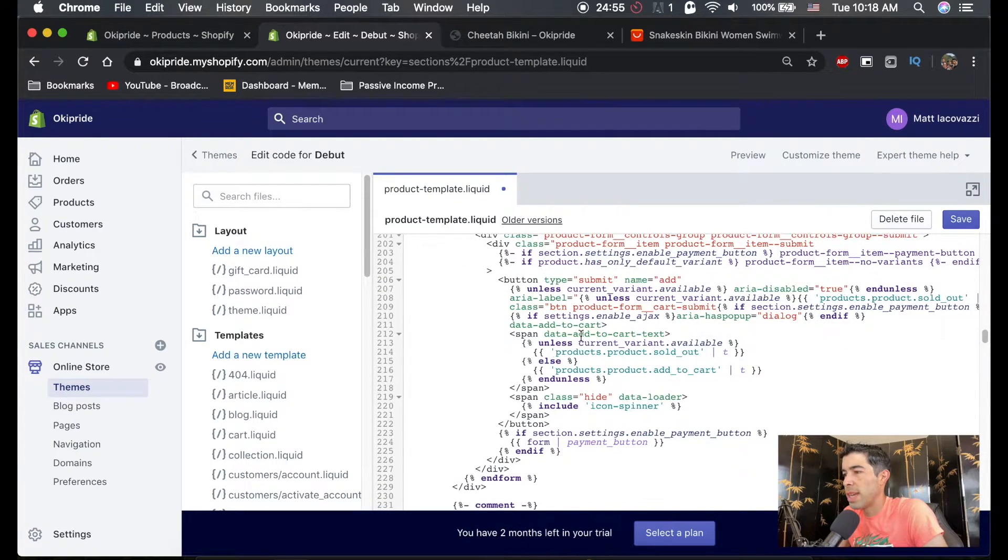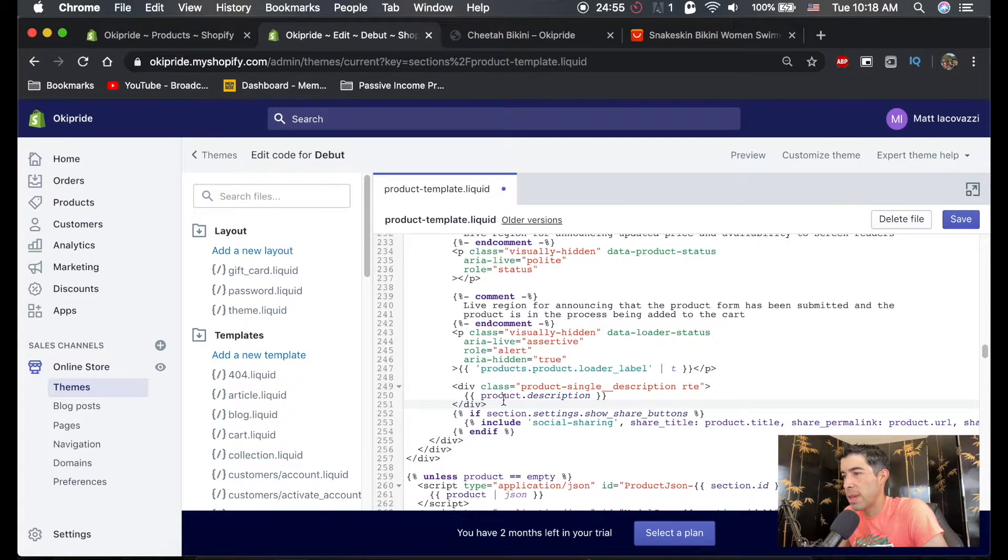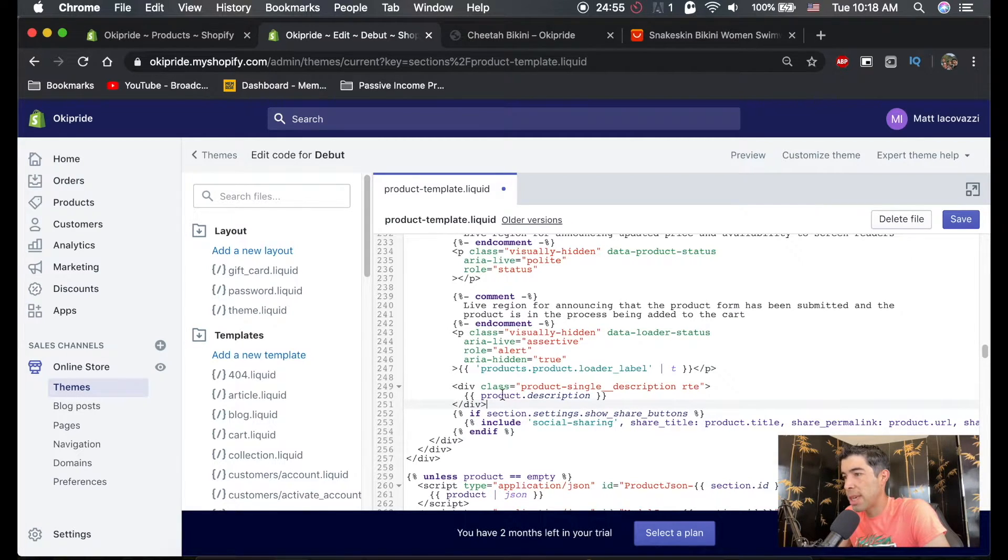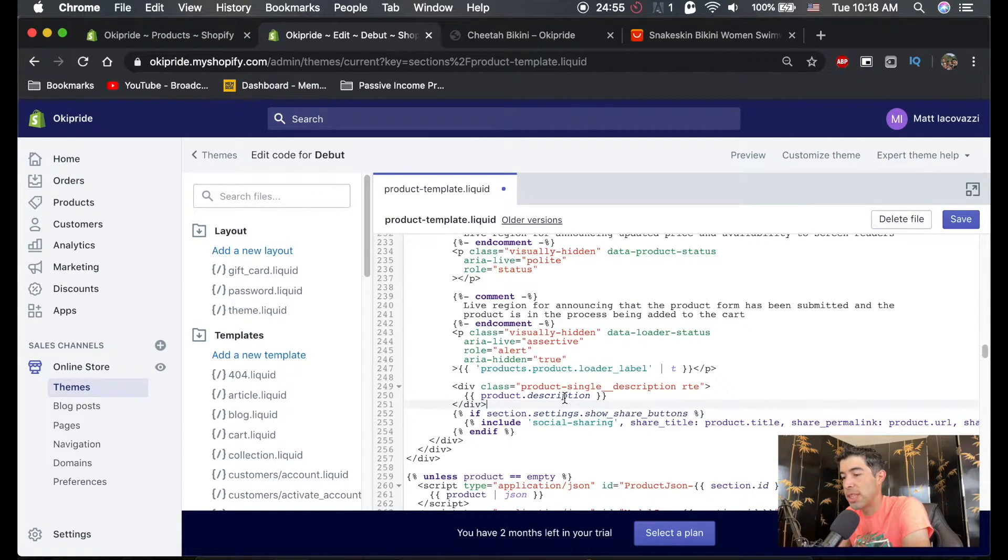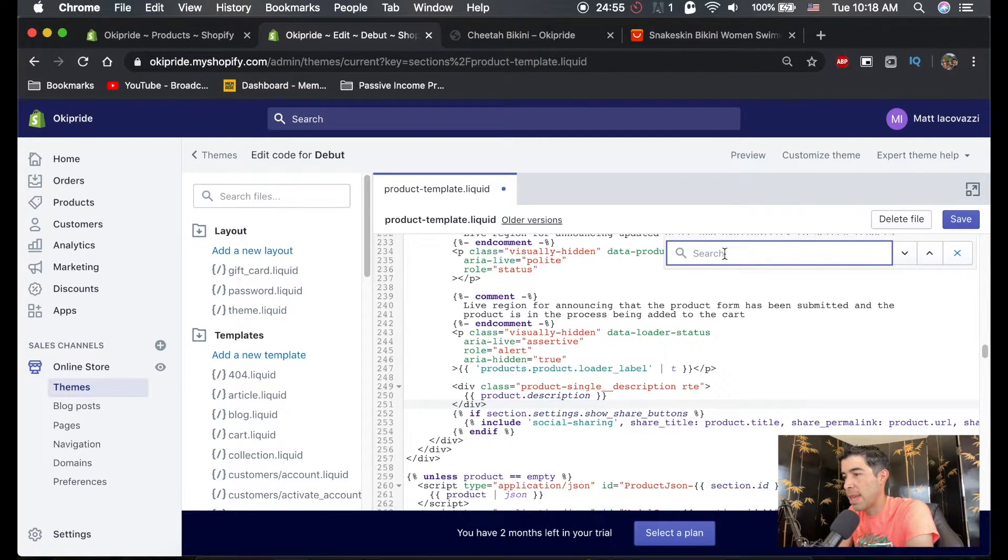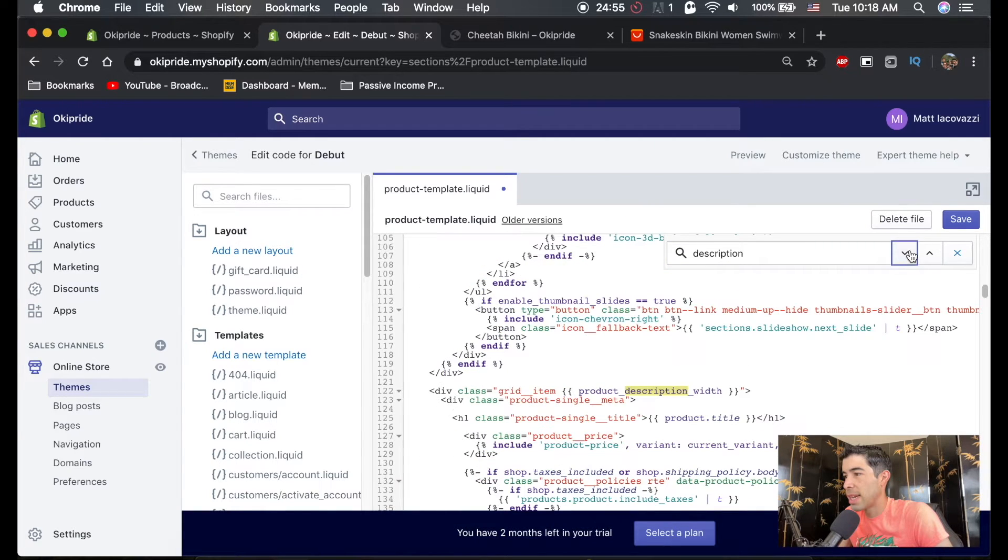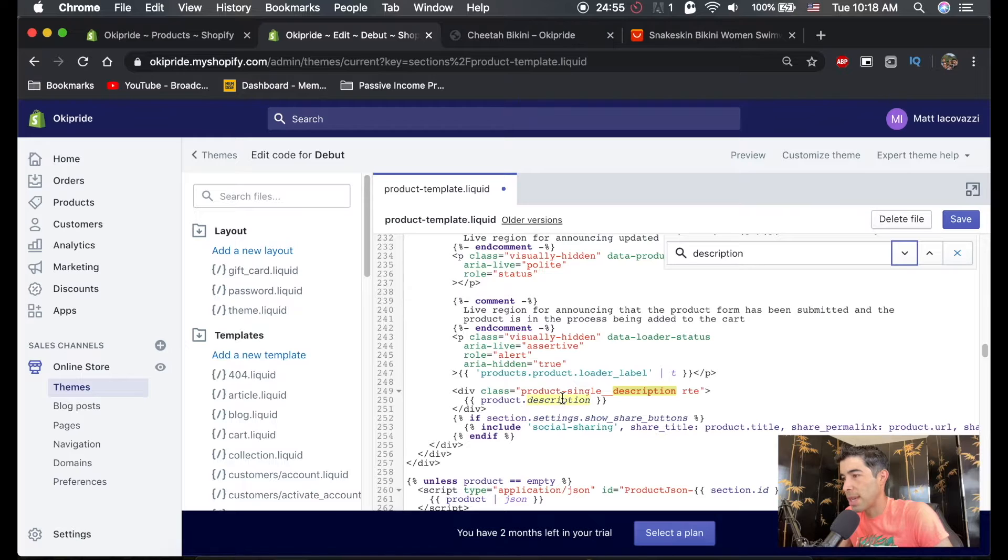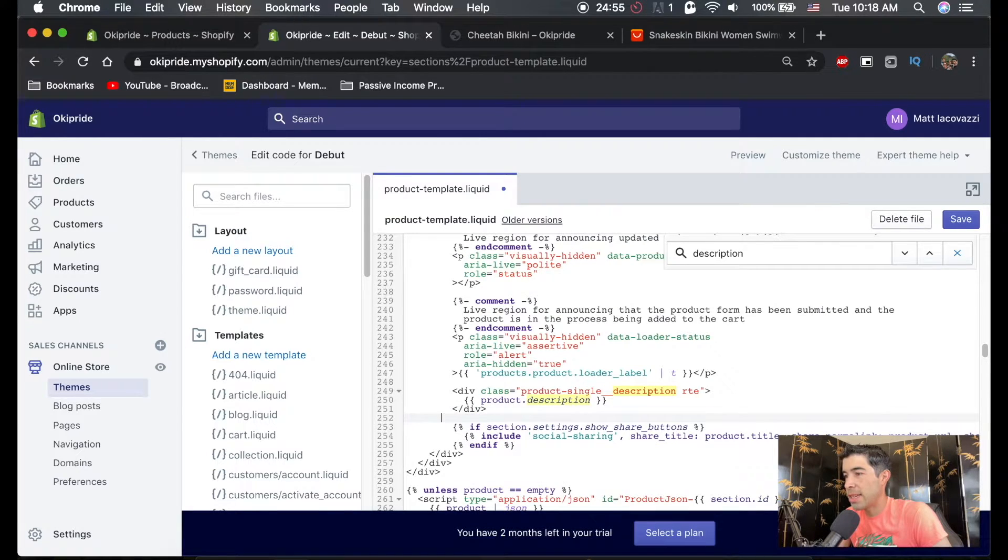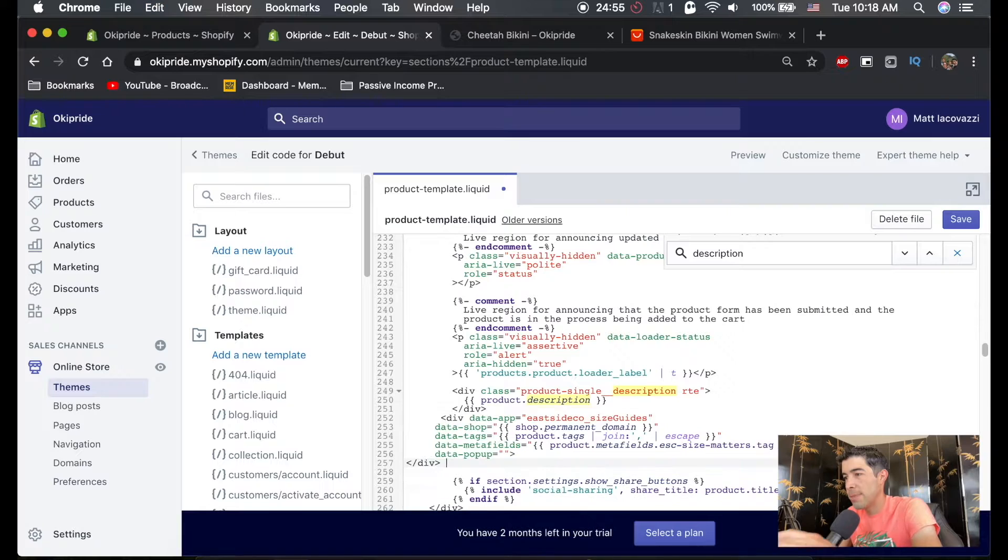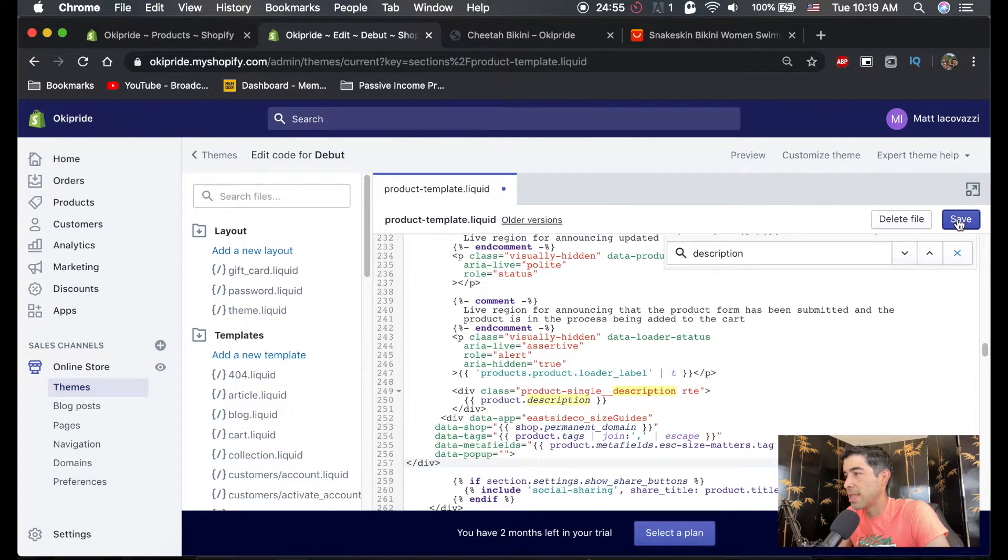Alright. So we're going to scroll down and this is actually exactly where you want it to be. So right after it says div class product single description. So you want to look for this product description and a fast way you could do it is just command or control F and it'll bring up this little search bar. And you can just type in description. And it'll give you everything that says description and you're just going to keep clicking this arrow down until you get to this one product dot description. And then right after this div here, you're going to hit enter, make a little space for your code, copy your code in there and hit save.